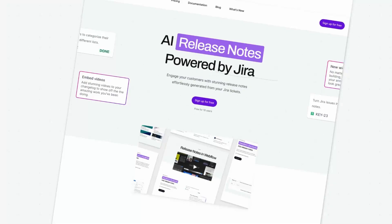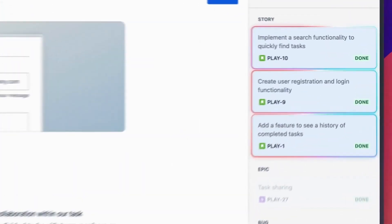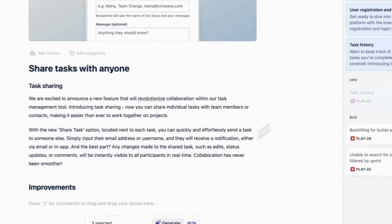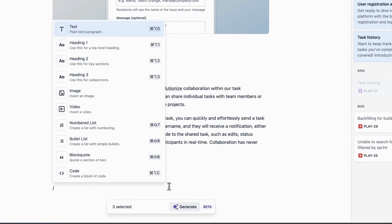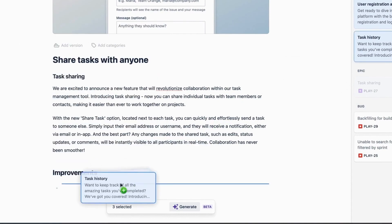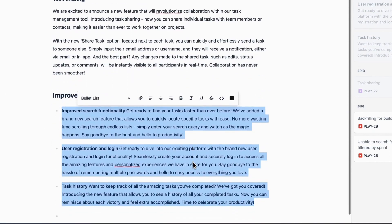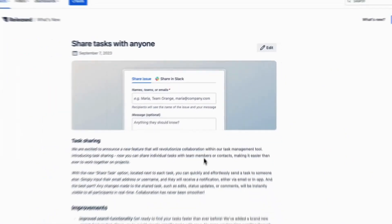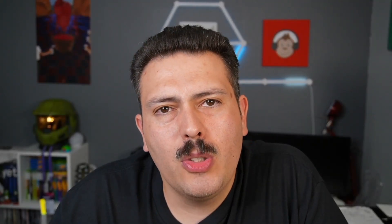Keep your customers in the loop with fantastic looking release notes created straight from your Jira tickets. Stop wasting time manually compiling a list of changes — issues related to a release will automatically appear in your staging area. Focus on telling engaging stories for your headline features while the AI copywriter takes care of the rest. Publish amazing looking announcements with a single click to your website, in-app widget, or Confluence. Click the link in the description below to start your free trial.